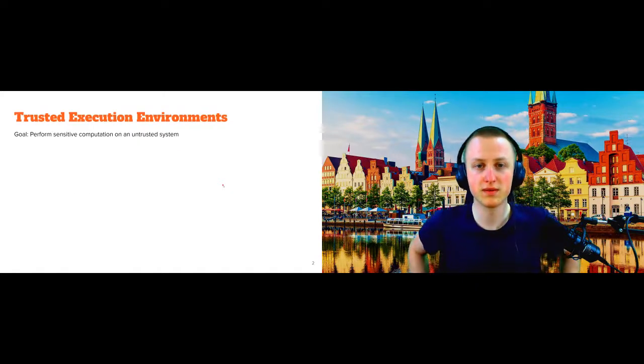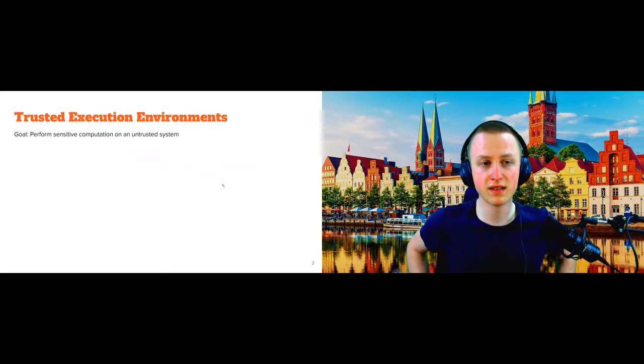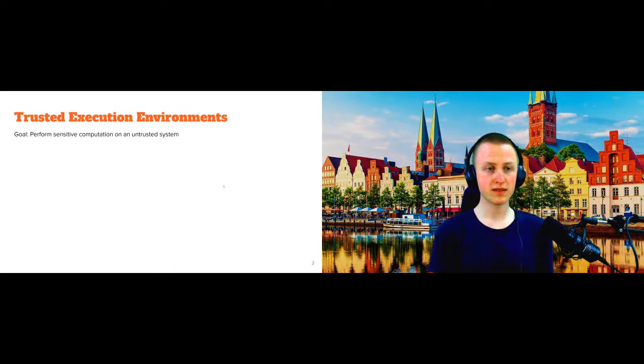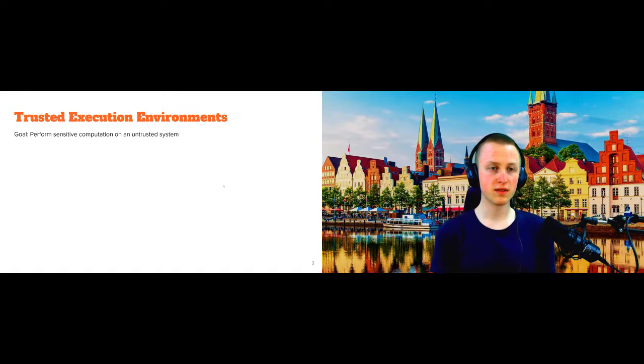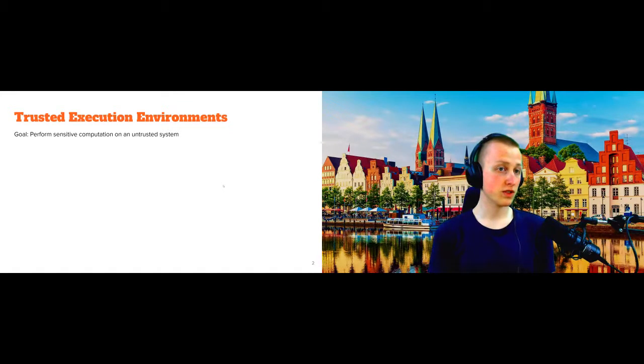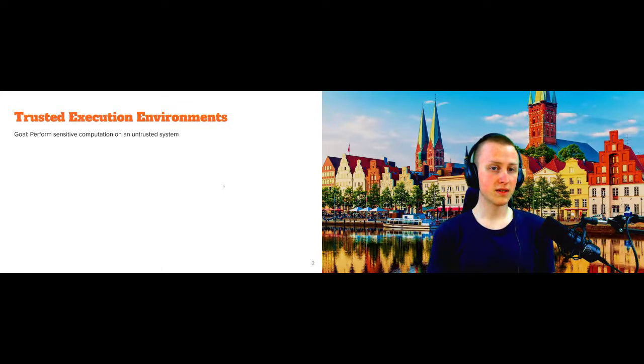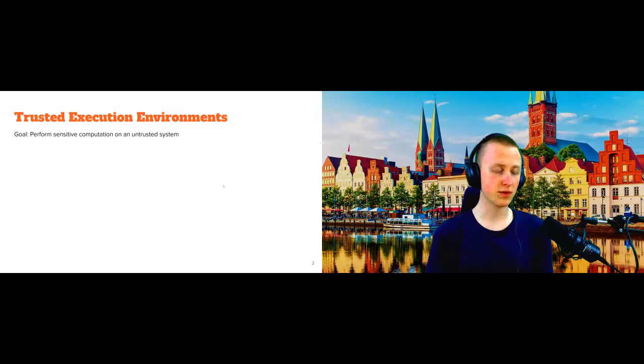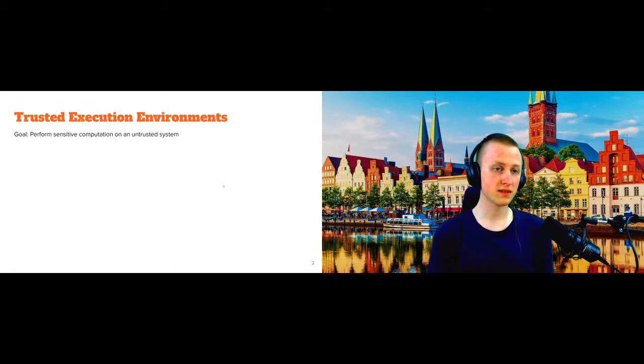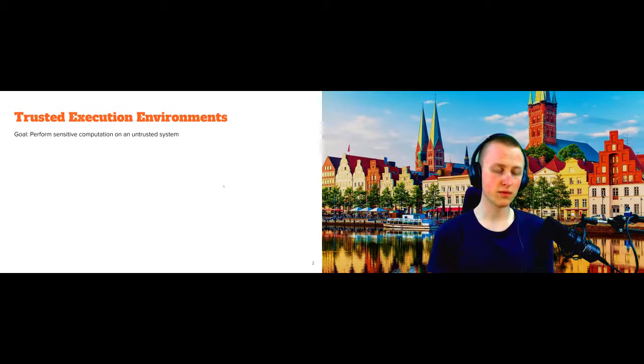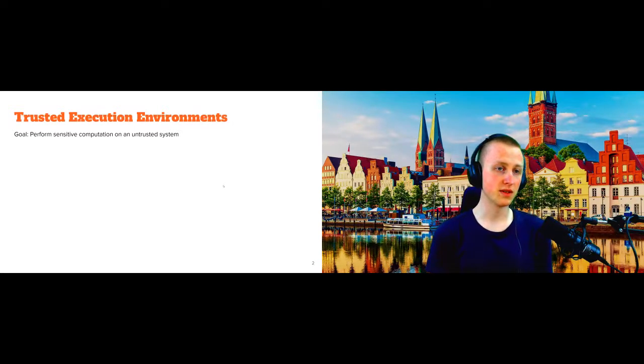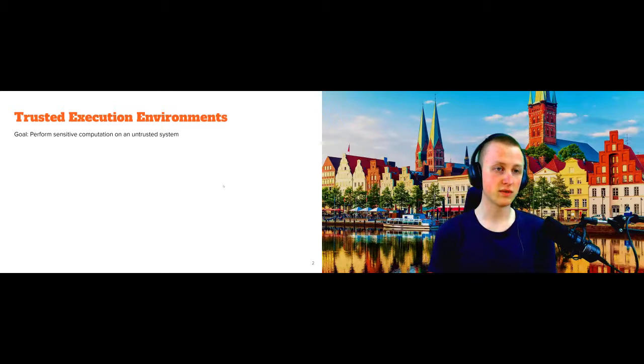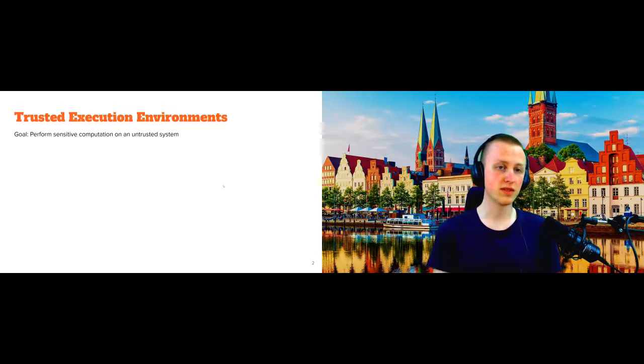Before we dive into the details, let's quickly recall what you want to achieve with a trusted execution environment. The goal generally is to execute some kind of sensitive computation in an otherwise untrusted system. This could be the case because we rented the system in the cloud and thus do not trust it. But also the reverse scenario is possible. The company wants to execute code on its customer's machine, for example, to enforce DRM protections.